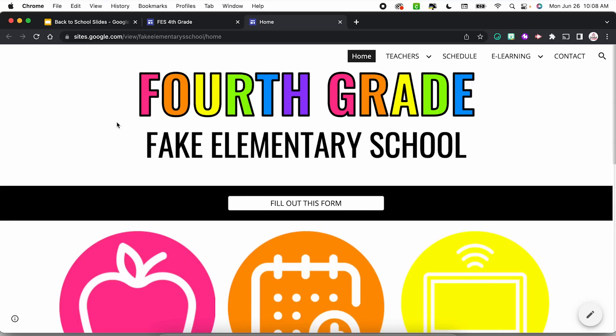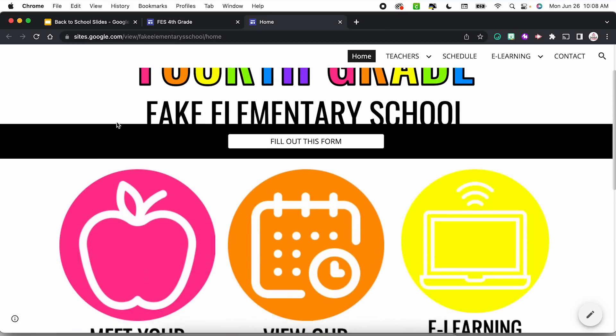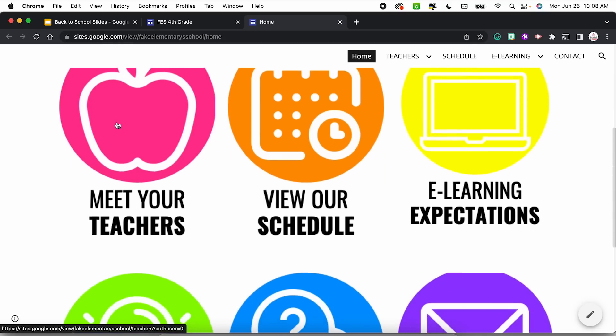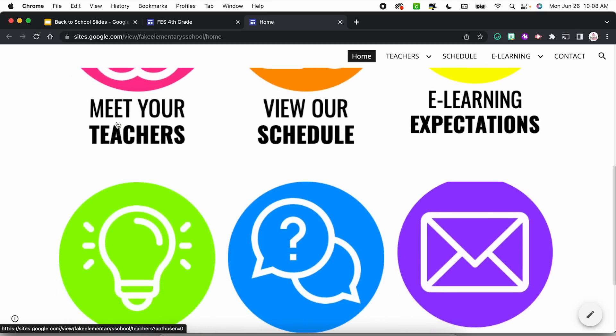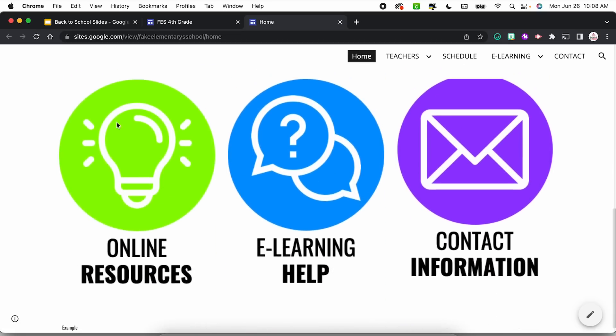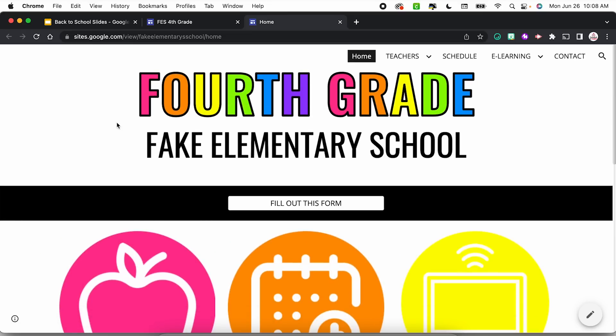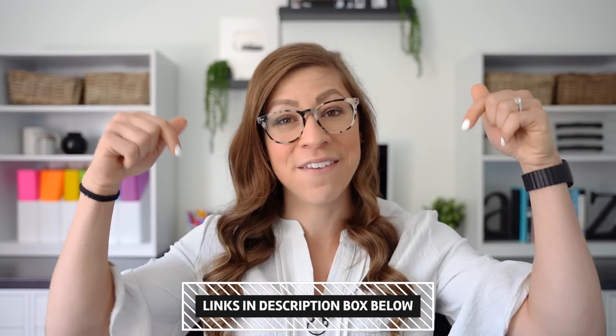Another option is to embed the slides on a class website. If you're not sure what I mean by class website, here is an example — obviously this one is fake — but it's essentially a home base for your class where you can link to forms and curriculum information, information about you as the teacher or the other fourth grade teachers, your schedule, expectations, and contact information, all in one place. I do have a YouTube video where I walk you through how to create this from start to finish, and I will have the link in the description box. But I want to quickly show you how to embed the slides on the website.